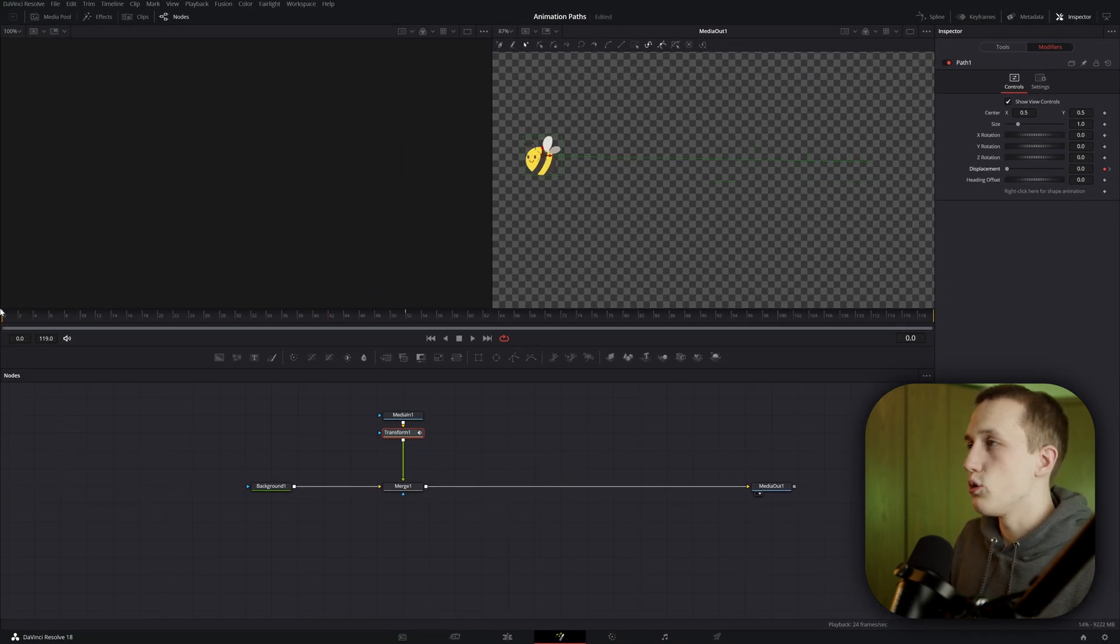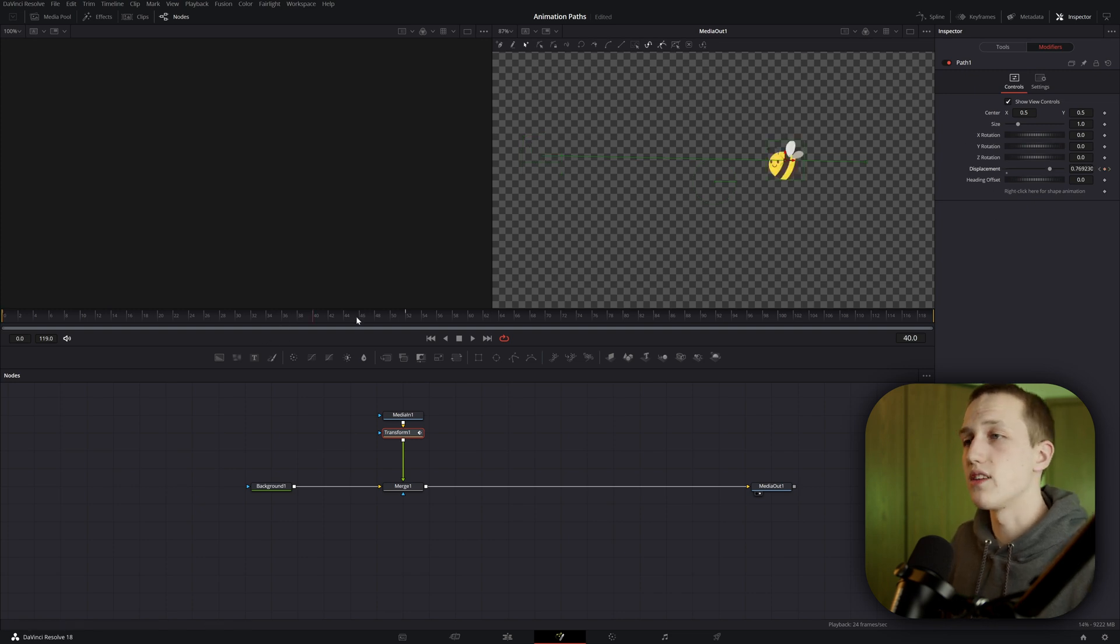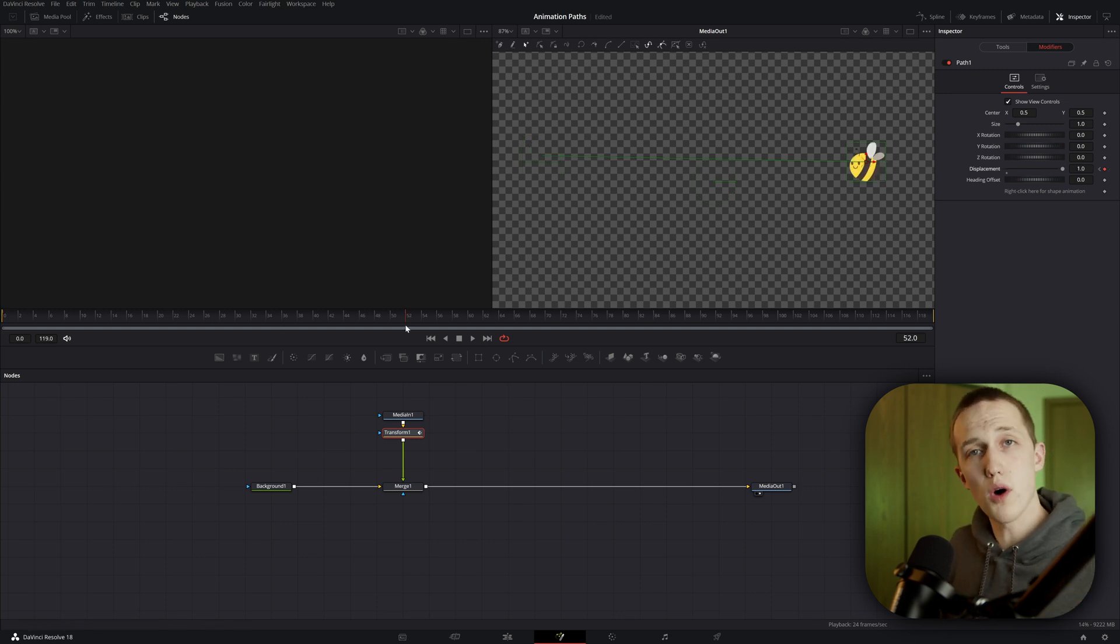At the beginning of the path, you can see the displacement value is equal to zero, and when you get to the end of the path, it is going to be equal to one. Right now, this is really easy to understand. When you're at the first point, it's equal to zero, and at the second point, it's equal to one.